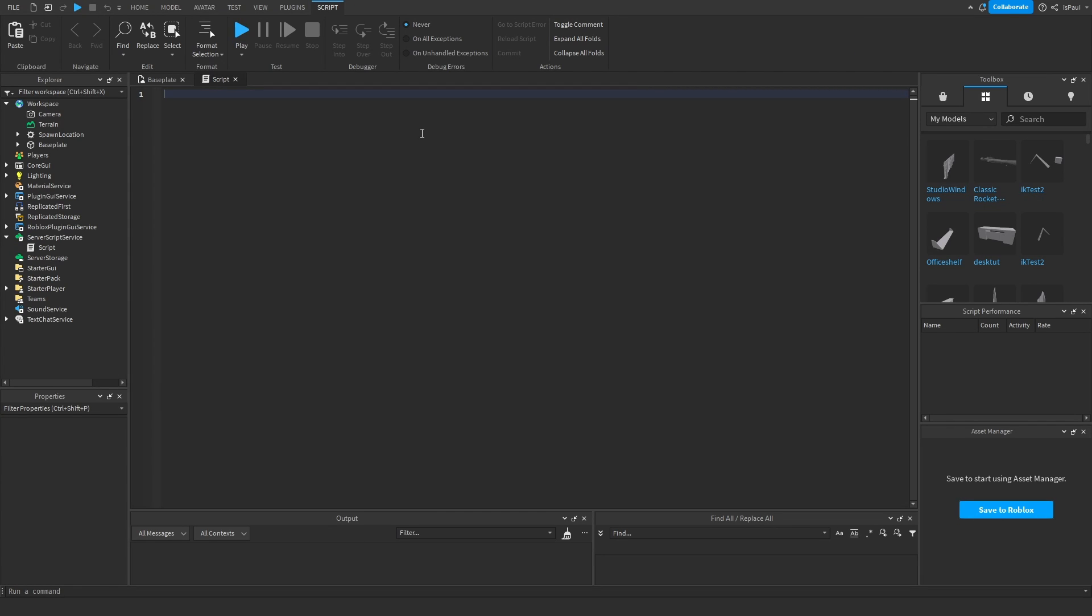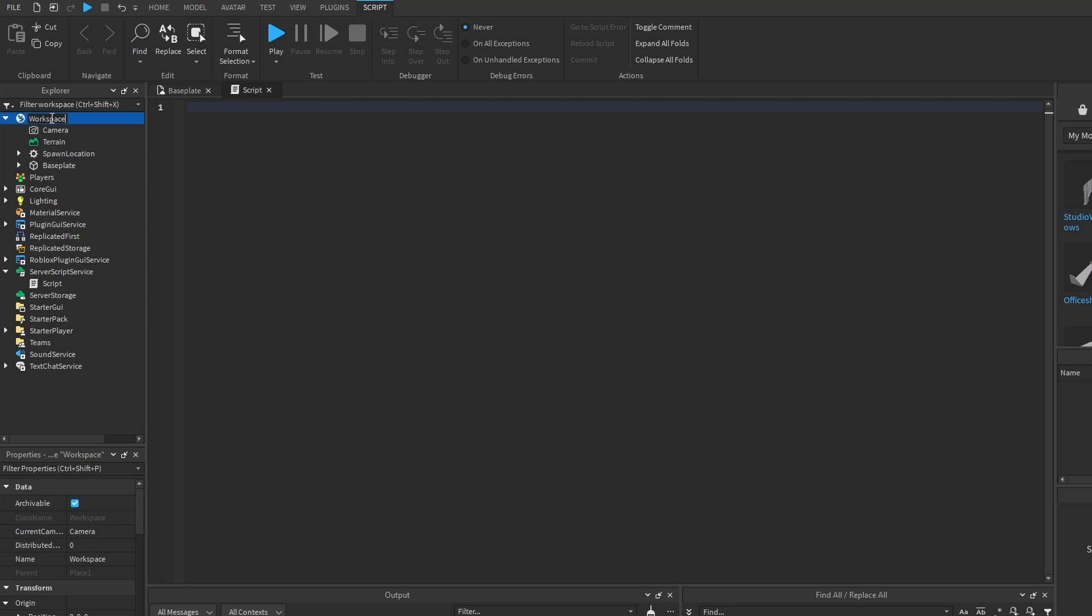Using the game.workspace with the dot notation counts as getting a property of a data model which might break if the property is modified. For example, if workspace was basically renamed to workspace 2.